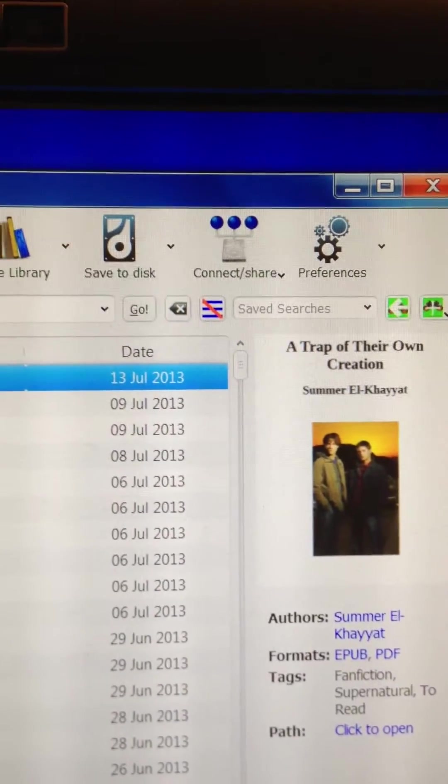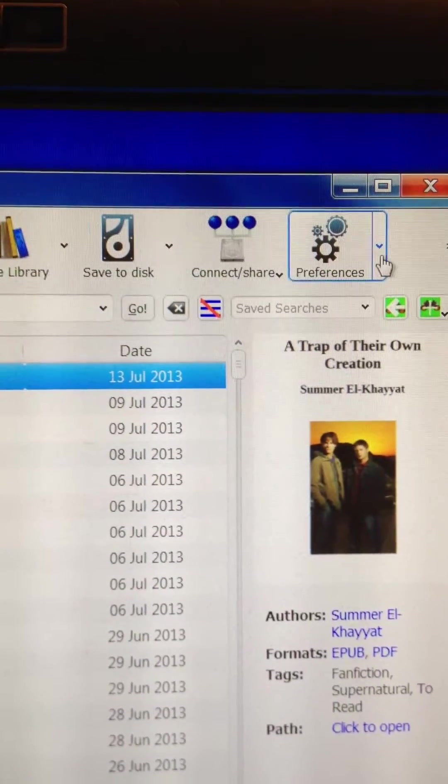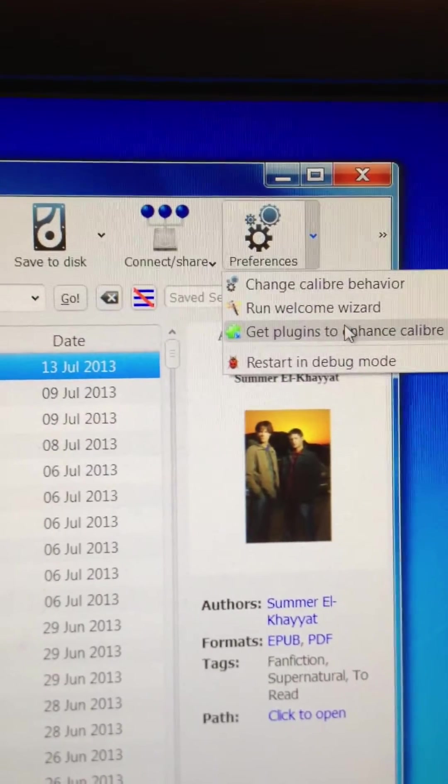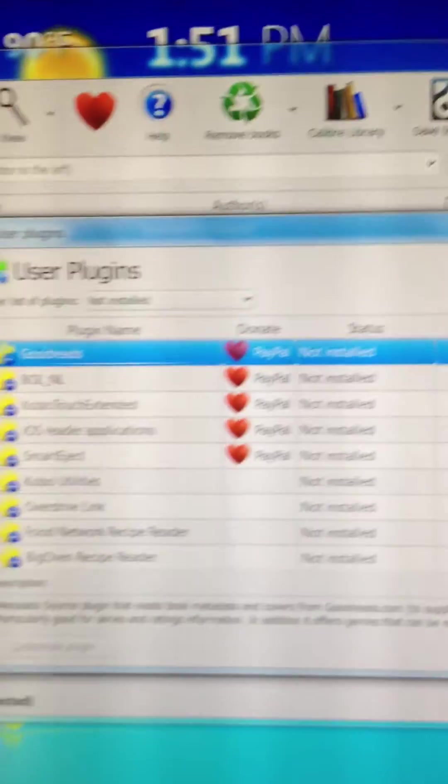This does involve a plugin, so the first thing we're going to want to do is go to Preferences, Get Plugins to Enhance Caliber.